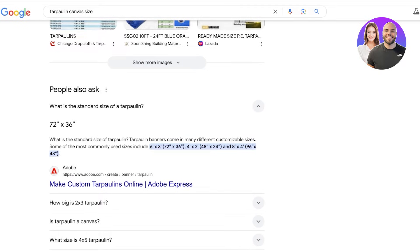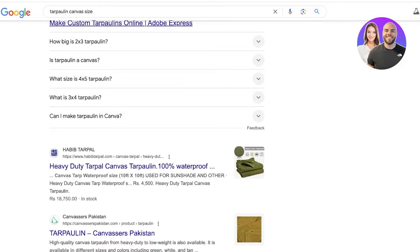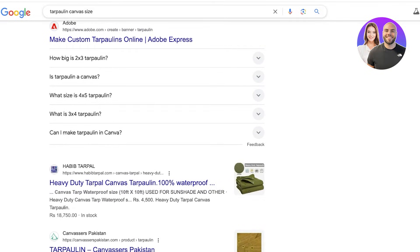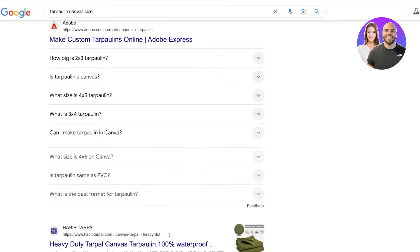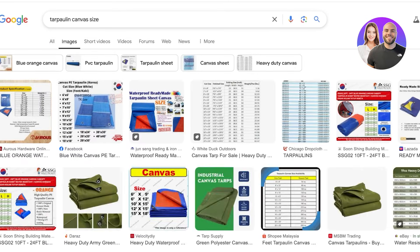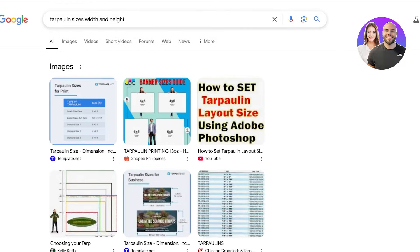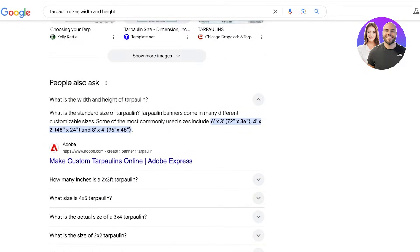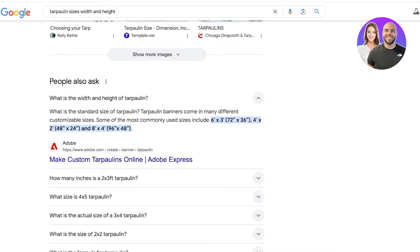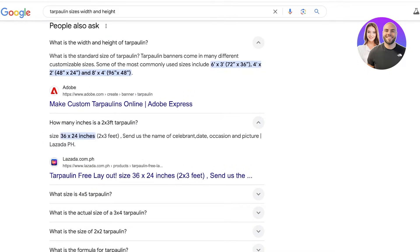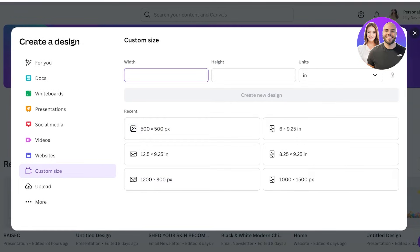The basic standard size of a tarpaulin is 72 by 36 inches. You can also see tarpaulin templates available. For canvas sizes, width and height options include 4 by 2, which is 48 by 24, or 36 by 24. I'm going to go with 36 by 24.